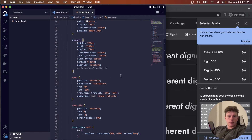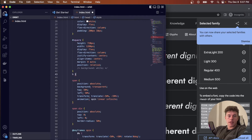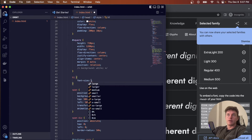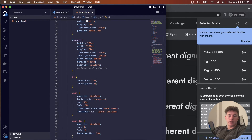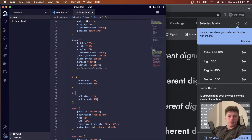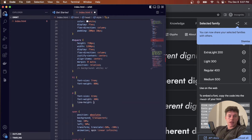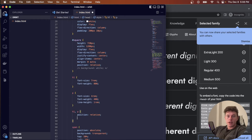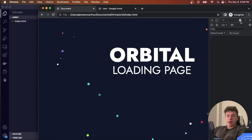We target the h1 and give it a font-size of 7rem and font-weight 800. We target the paragraph and give it a font-size of 4rem, font-weight 400, and line-height 1rem. Finally, we target both h1 and p together and give them position relative with z-index 50 so they always stay above all the orbiting planets.